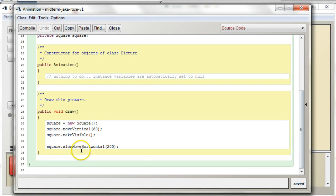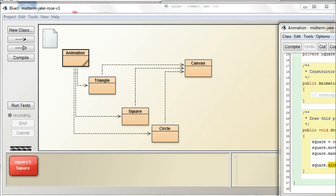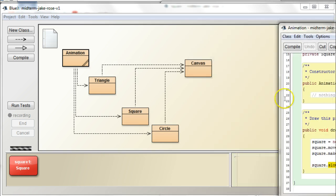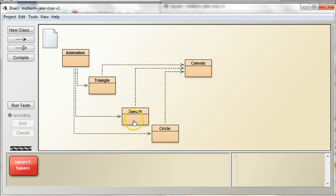So, in this draw method, what are we doing? We're doing slow move horizontal, right? But what we want to do is, we want to use the change position.